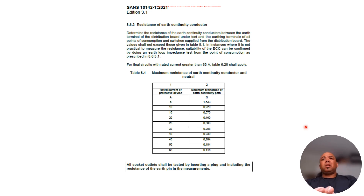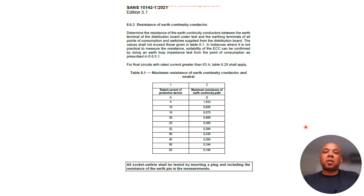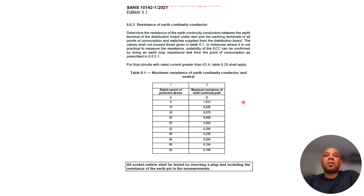Besides continuity of bonding, you also need to do a polarity test on each socket outlet, check the voltage at each socket outlet, and more — all prescribed in SANS 10142. So if somebody says they'll do it for 200 or 300 rand, it's probably not worth the paper it's written on — unless they've already lined you up for a big repair quote.